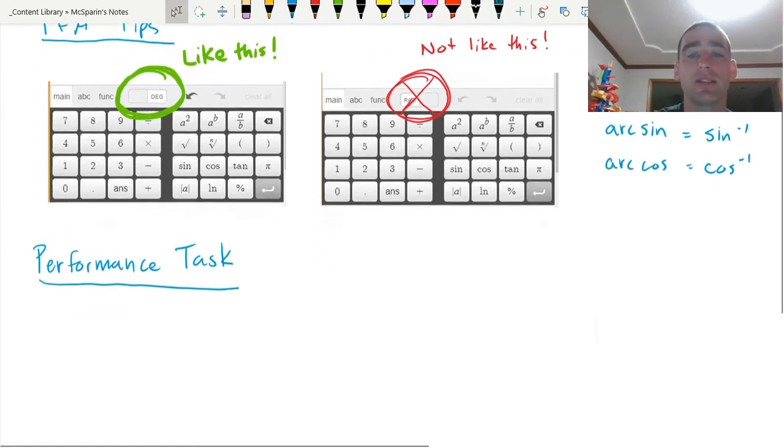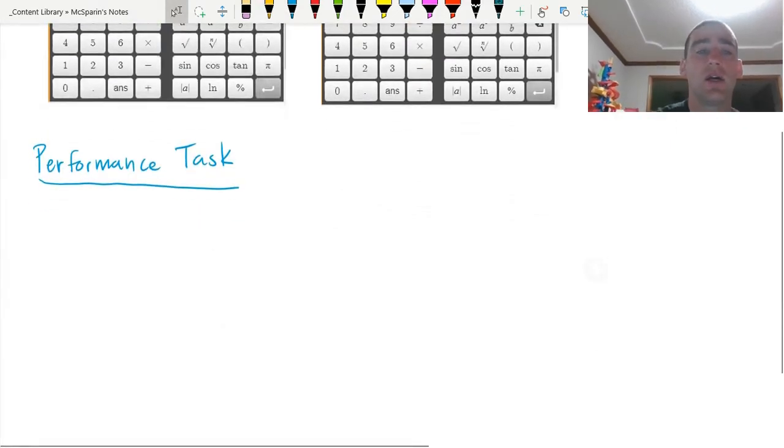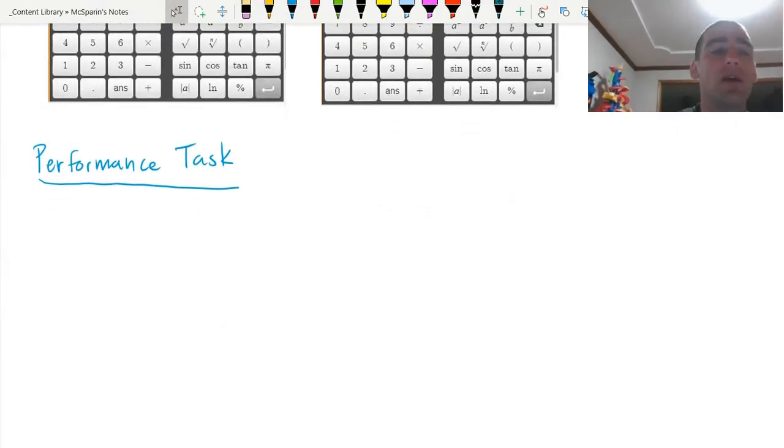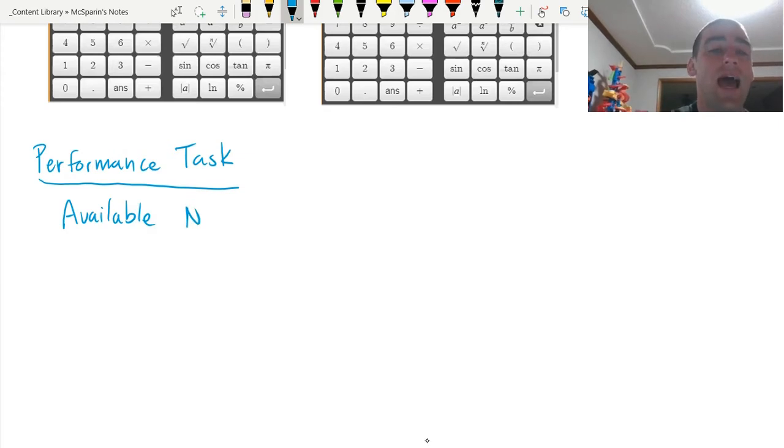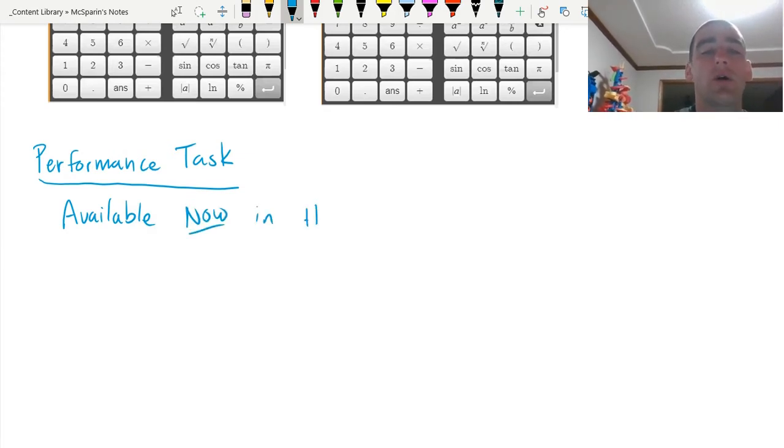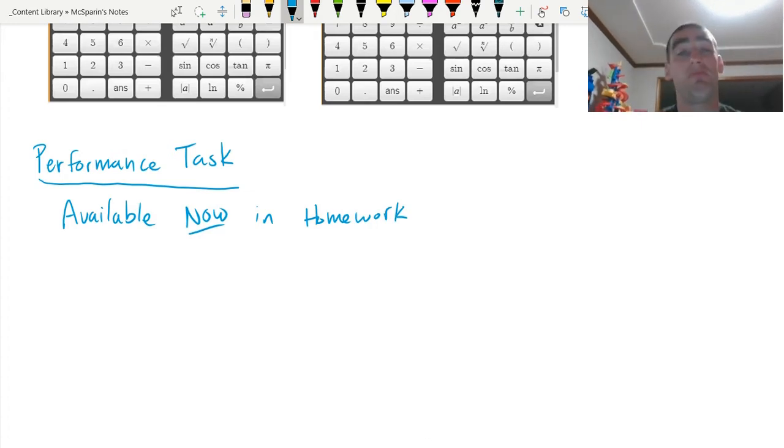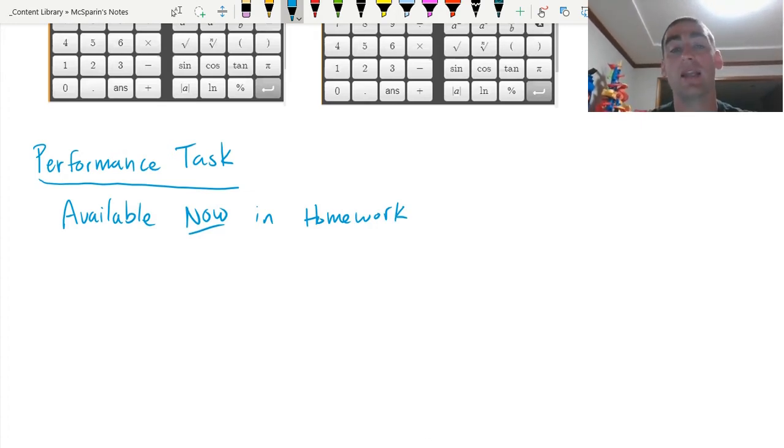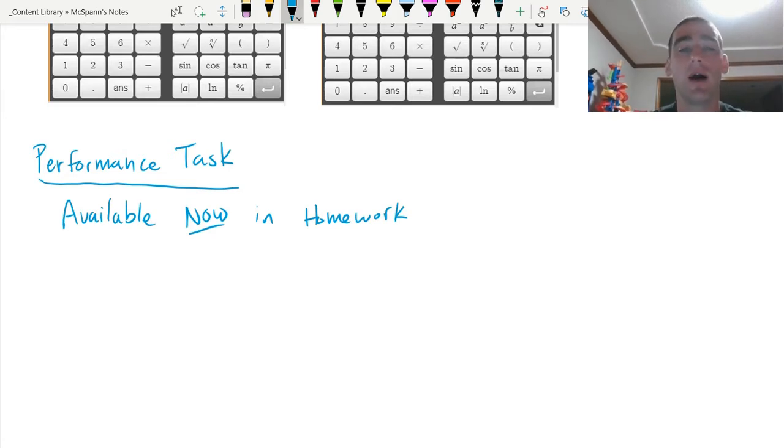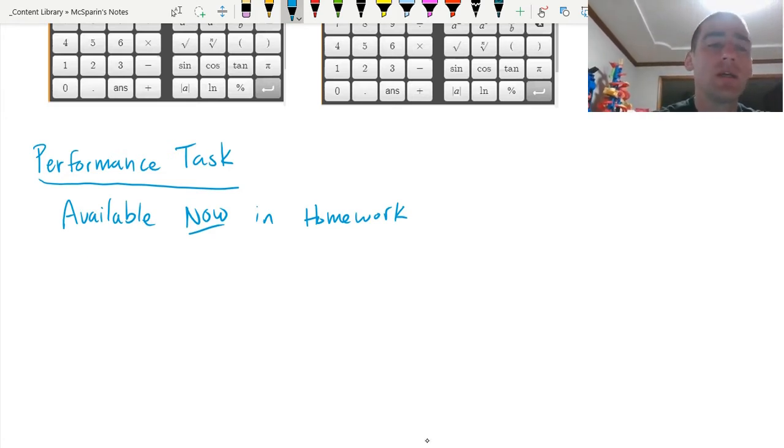Performance task. It is available now in homework. All you have to do is fill it in on the homework. You don't have to click submit anything like that. It is available right now in the homework.